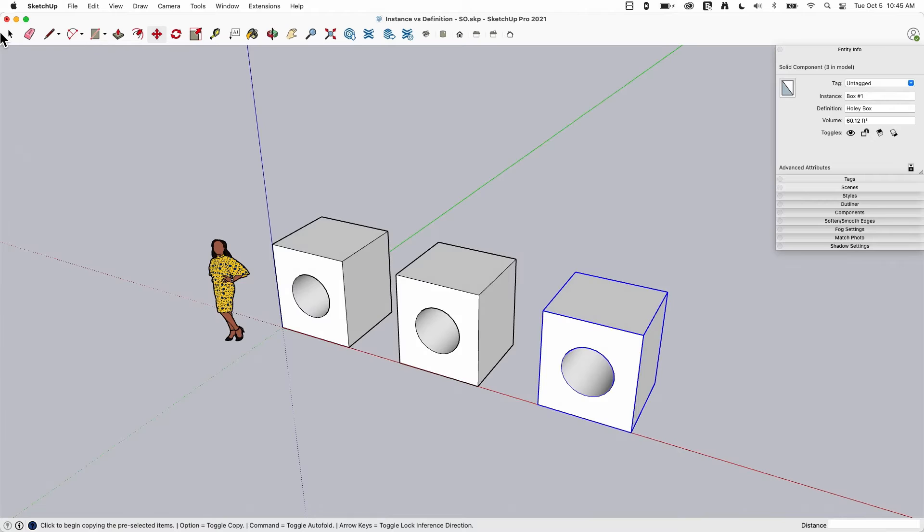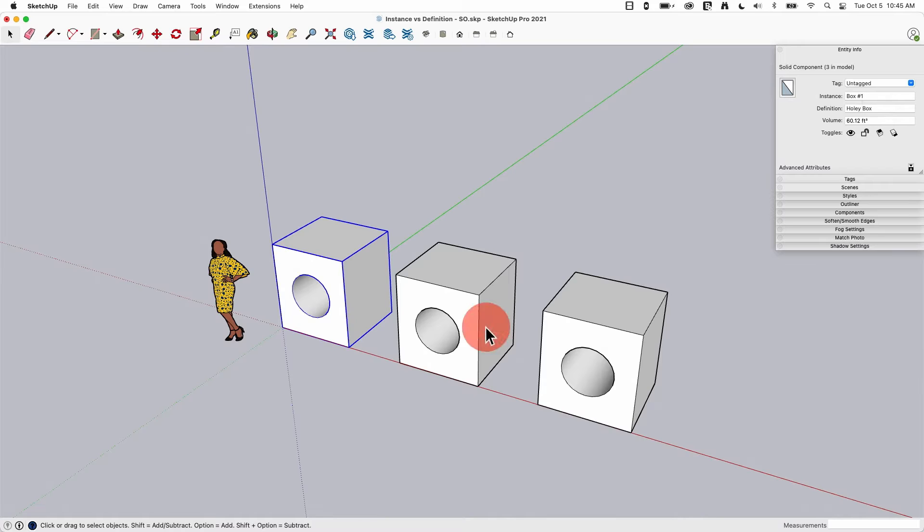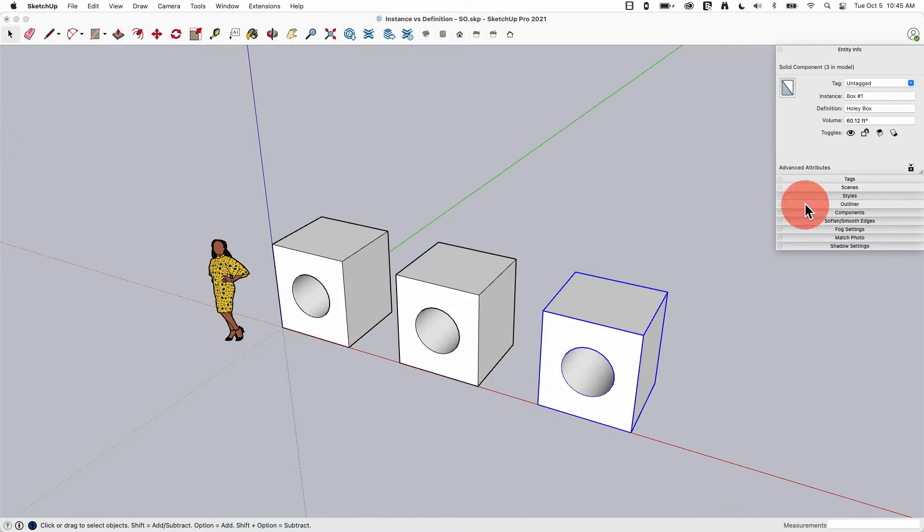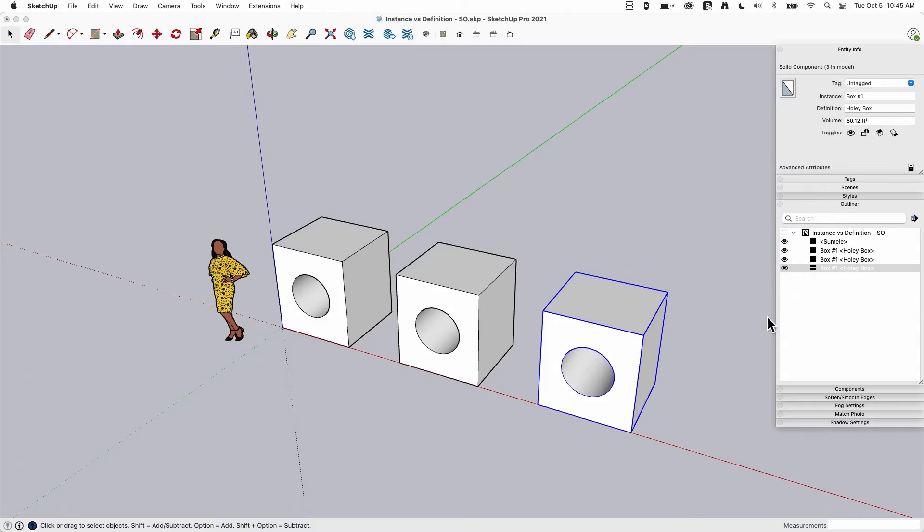Okay, so if I look at these, if I pick on the first one, it tells me this is box number one, holy box, number two, number three, they're all the same thing. They are all named holy box because that is the name. I'm going to also pull up outliner right here. So you can see they all have exactly the same name.